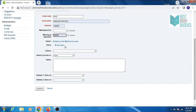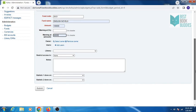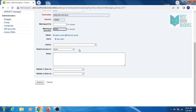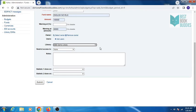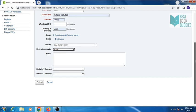You can also select owner and user of this fund, select your library, you can also restrict access of this fund. Any additional information you want to enter, you can enter in notes area, then click on submit.